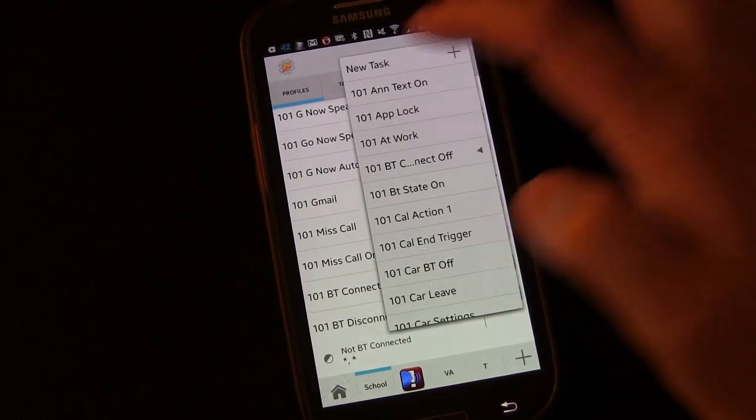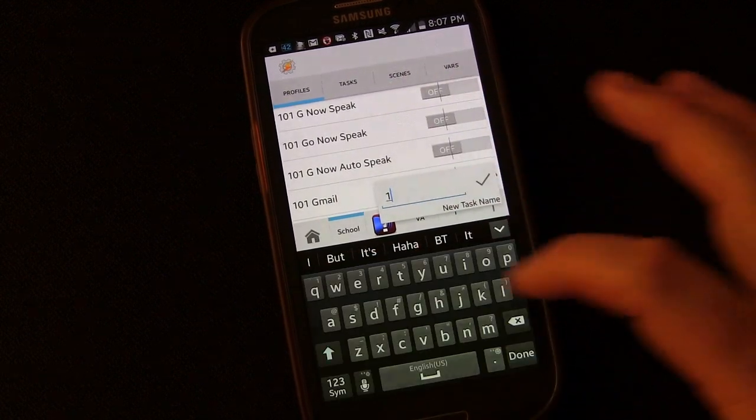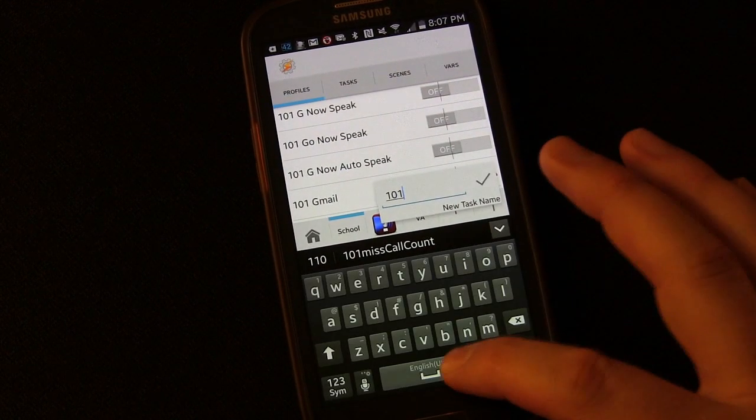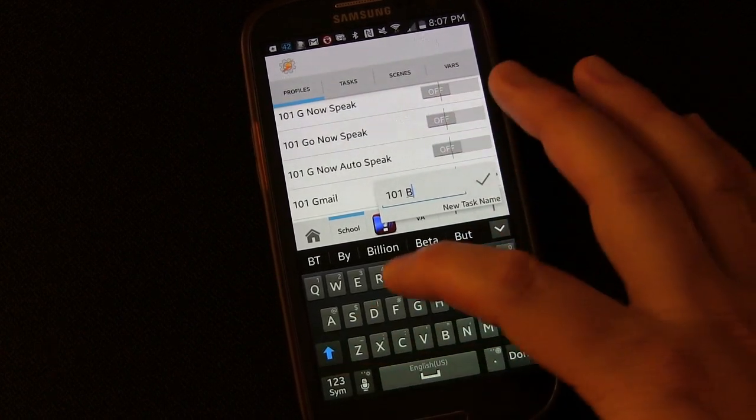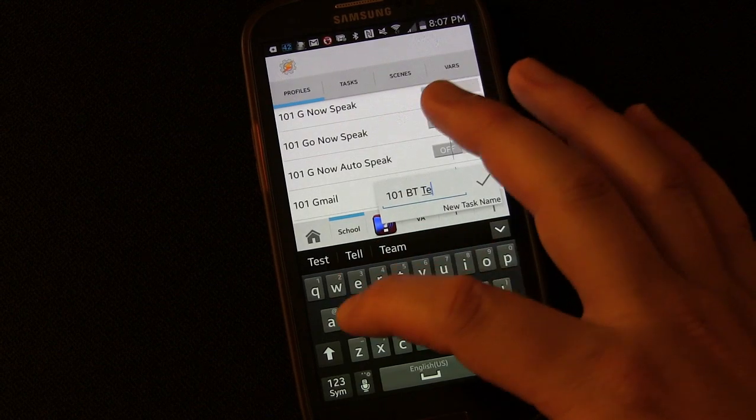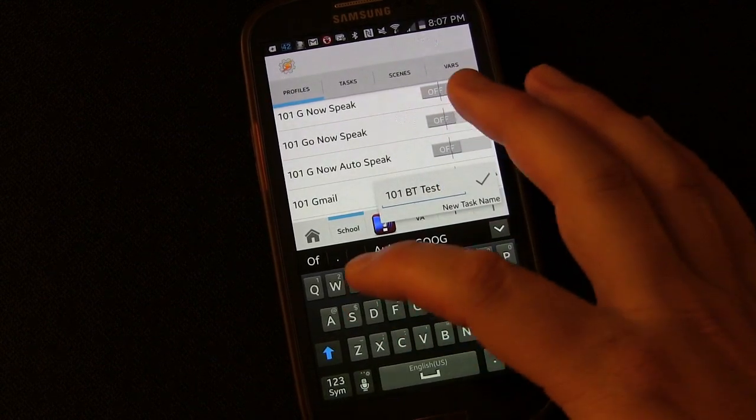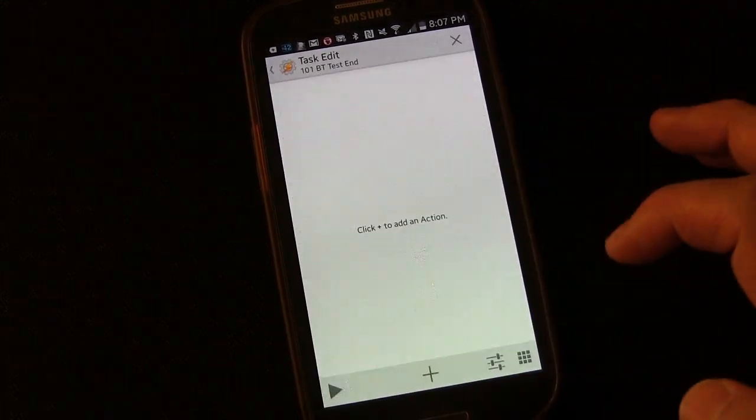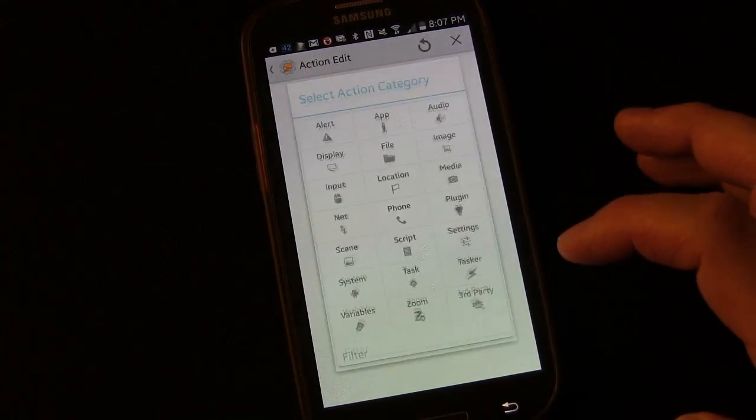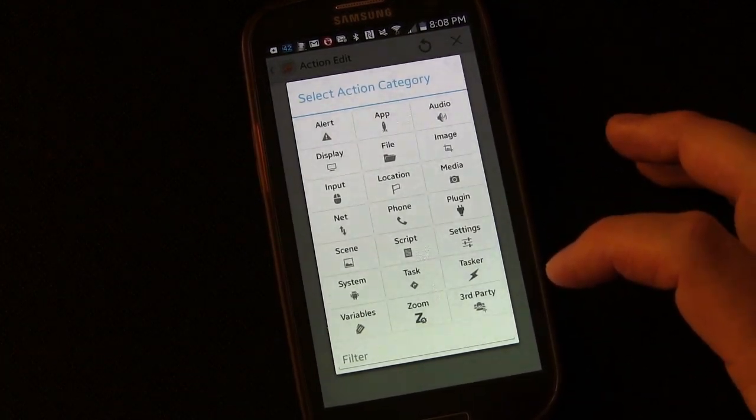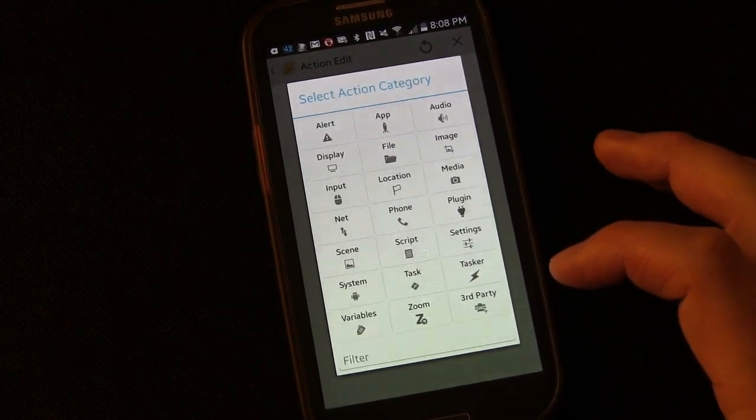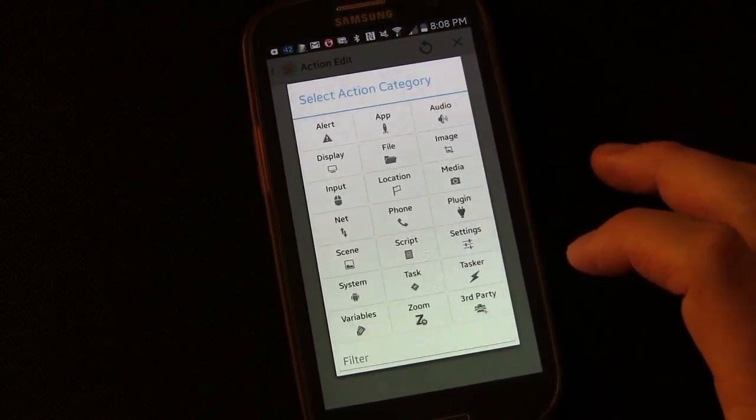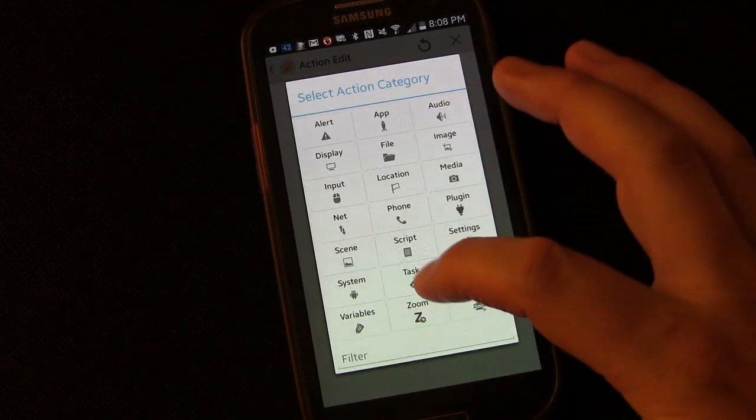We're going to create a new task. And we're going to call this 101, and we'll call this Bluetooth test end. Because what we're going to do is we're going to see if our Bluetooth is actually connected or not. And then we're going to perform an action based on that. So first thing we're going to do is we're going to wait.